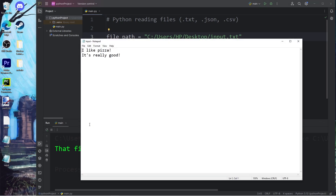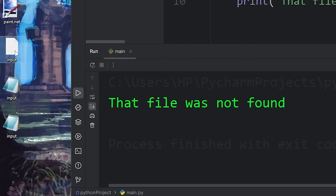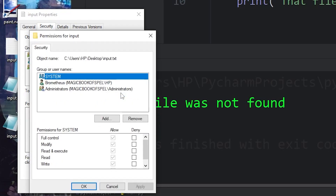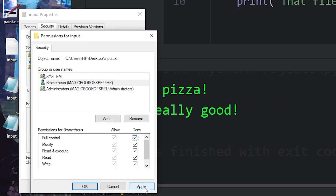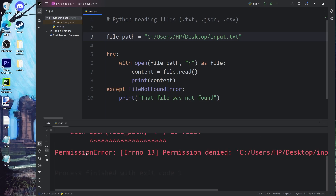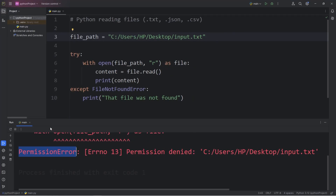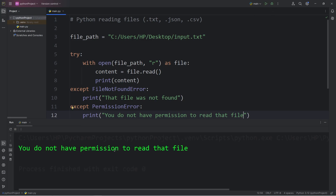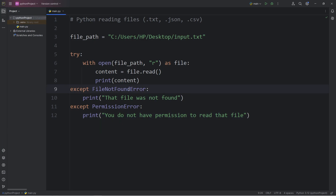What if we don't have permission to read this file? To demonstrate that, I'm going to right-click on that file, go to Properties, go to Security, edit the permissions, and deny any sort of control. I will attempt to read this file and we get a permission error — permission denied. We could handle this exception as well. If we encounter a PermissionError, we print: you do not have permission to read that file. Those are a few exceptions we can handle — file not found errors and permission errors.